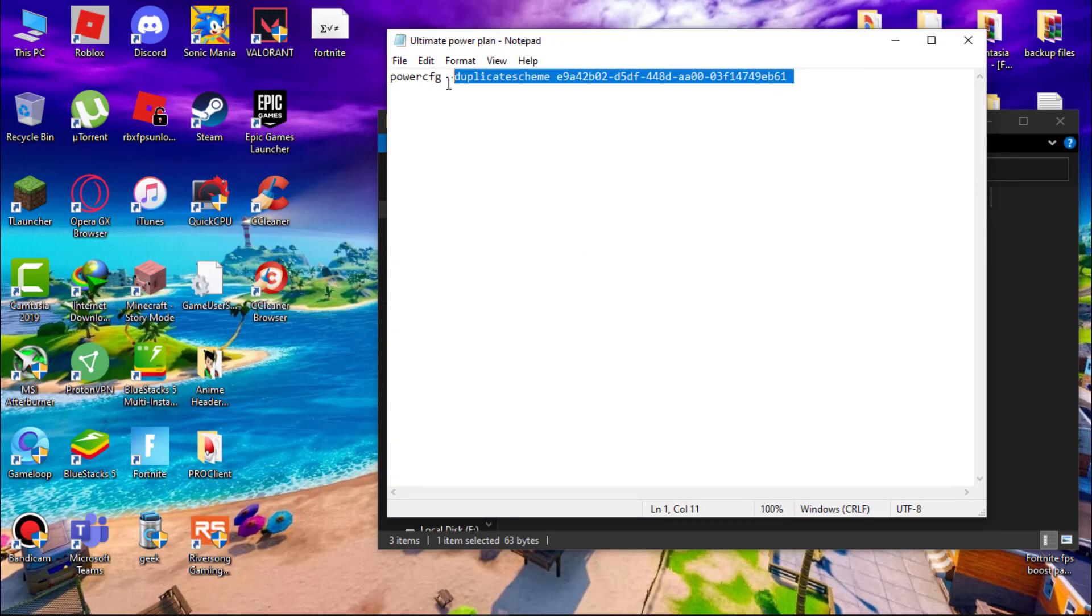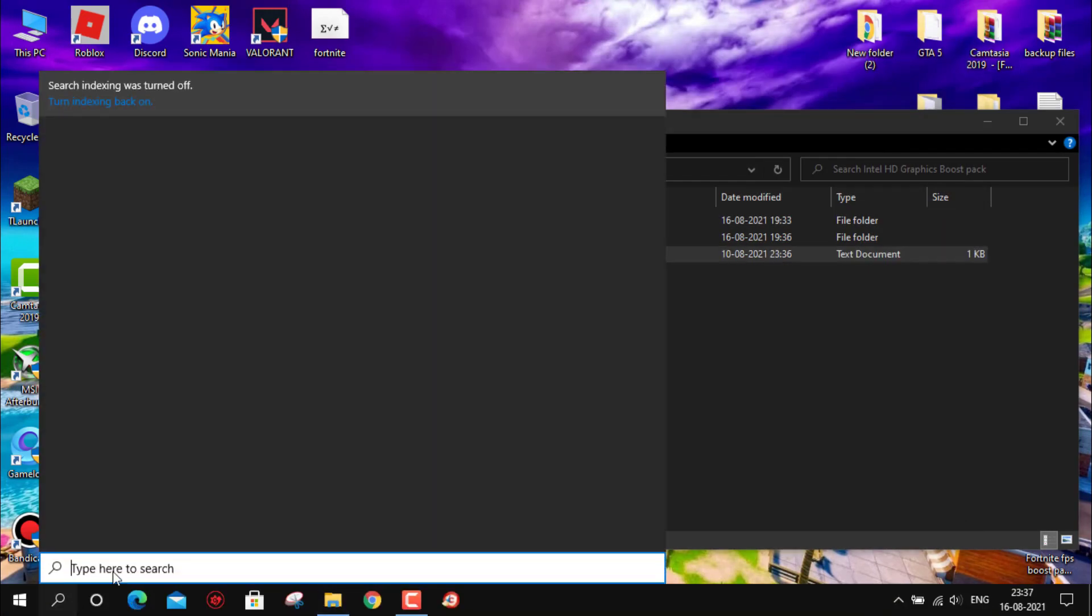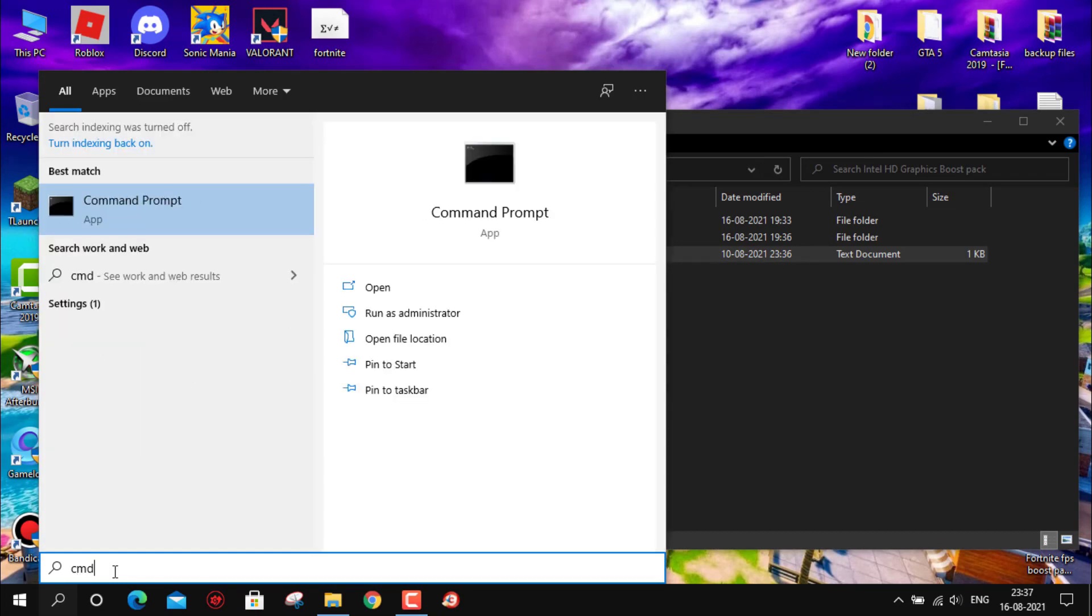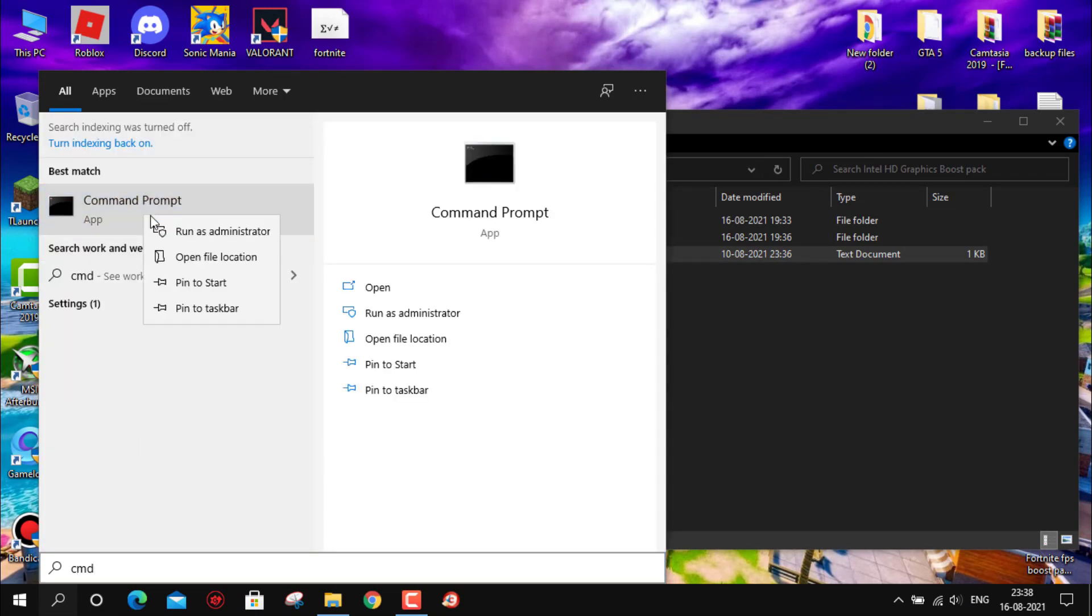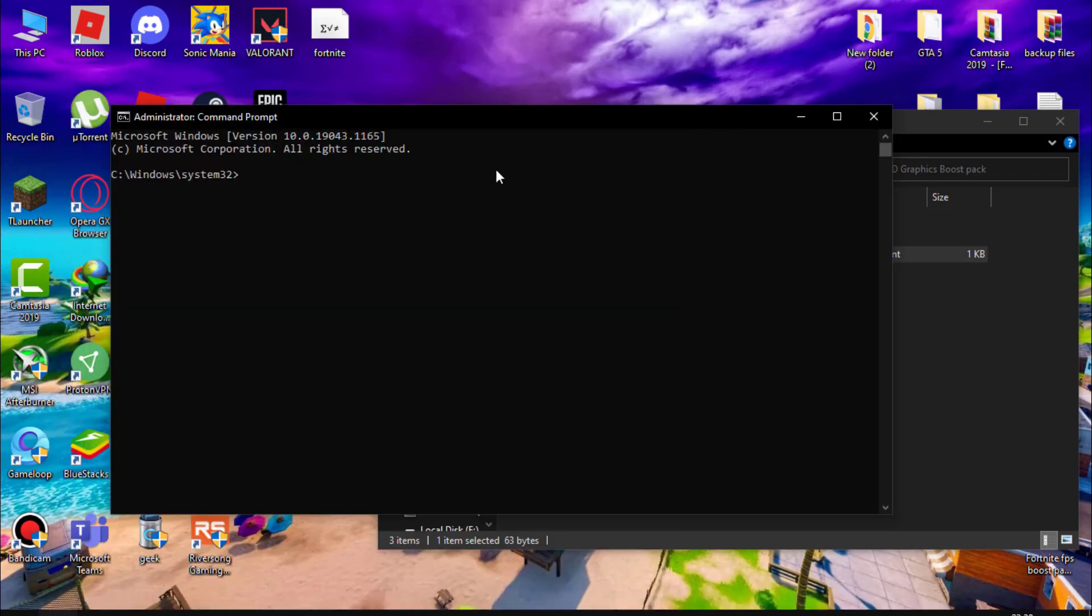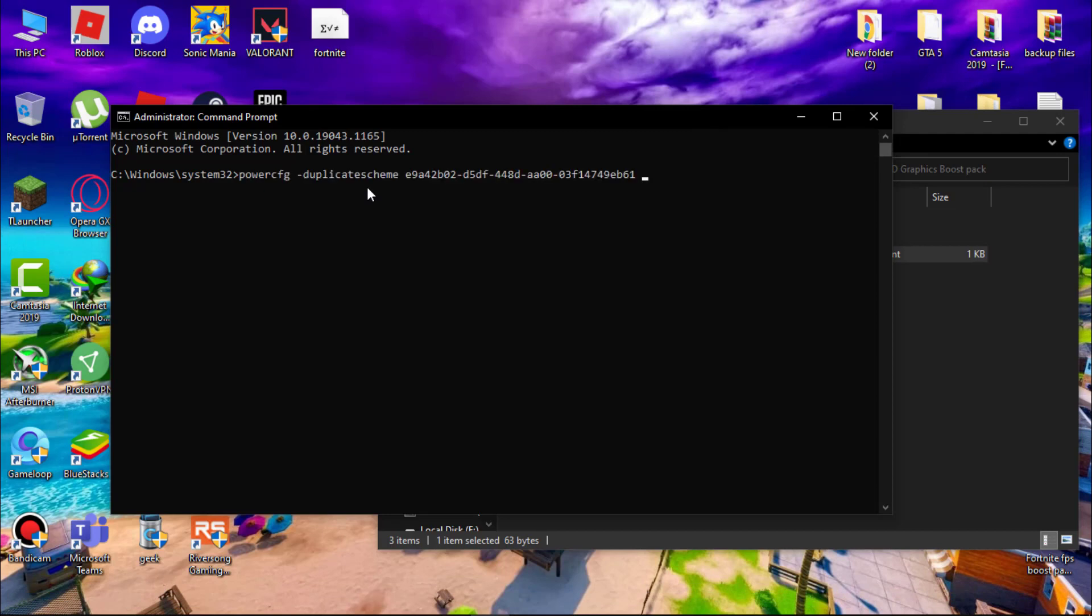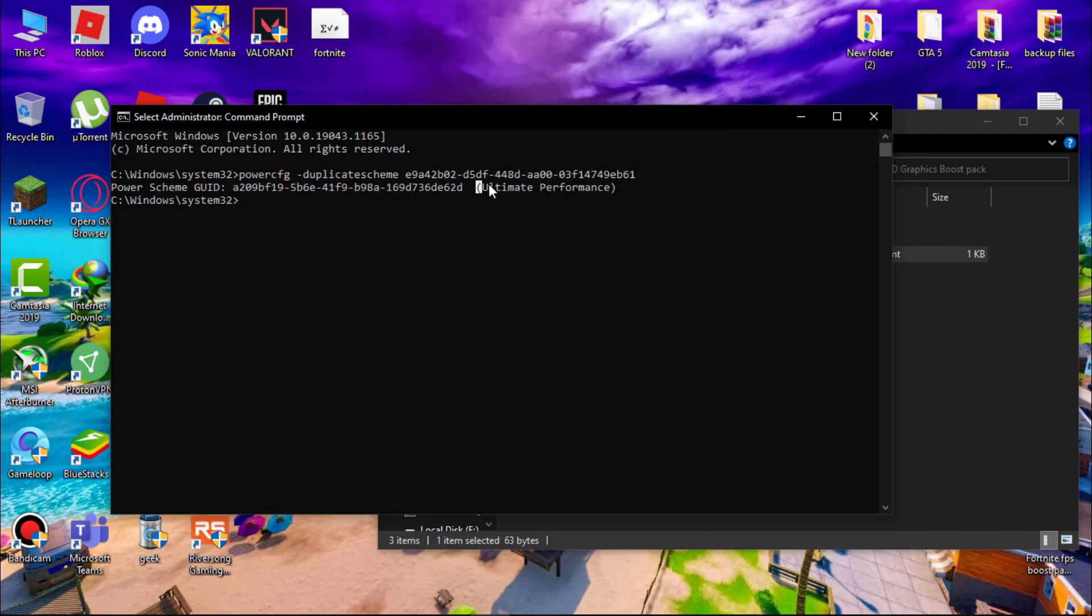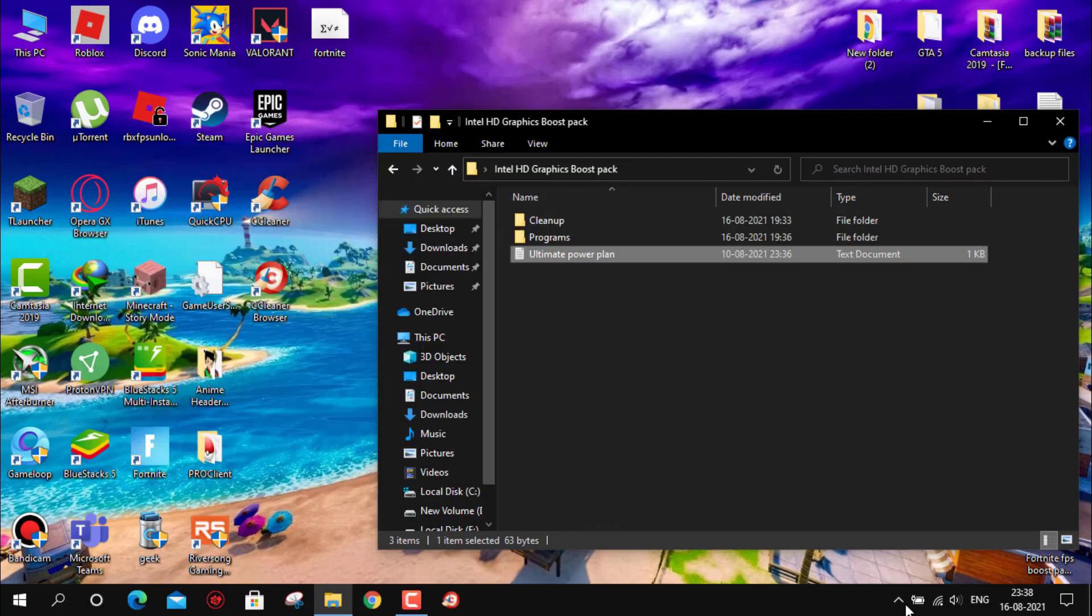Now open ultimate power plan text document then simply copy the command. Now go to search and type cmd and run it as admin. Now simply paste the command and here you can see ultimate performance. Now go to battery icon simply right click and open power option. Now set this to ultimate performance.